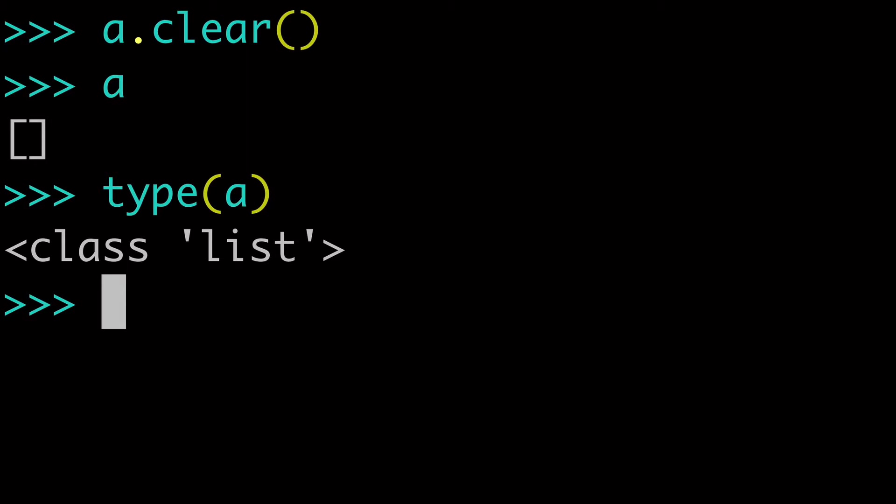So that is the Python clear list method in a nutshell. And in this video, I'm going to go over a couple of the more nuanced points about the clear list method, a little bit of the history as well. So keep on watching.